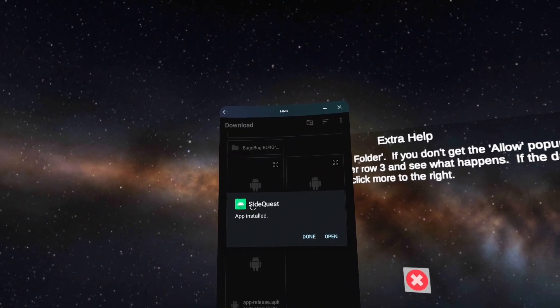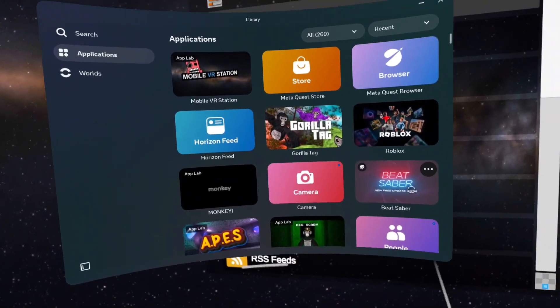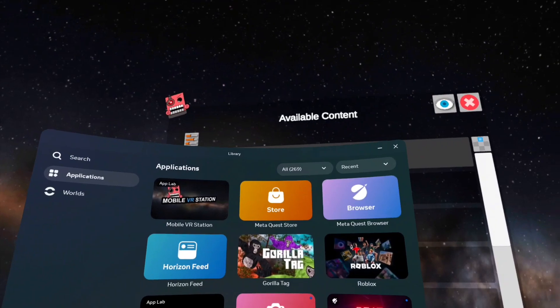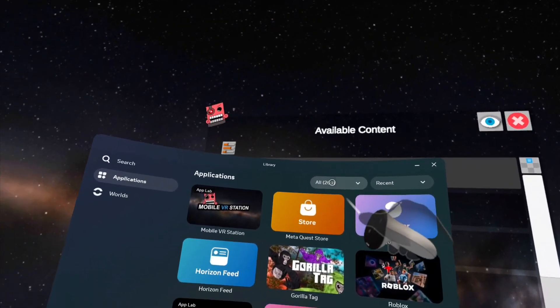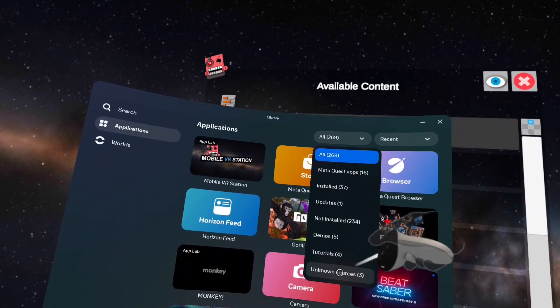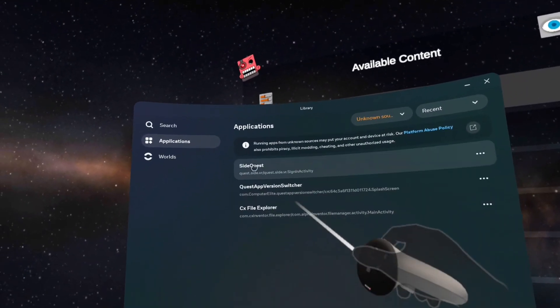You're gonna click done. Now you want to go to your games and apps and then go up here where it says all, click unknown sources, and then right here should say SideQuest.